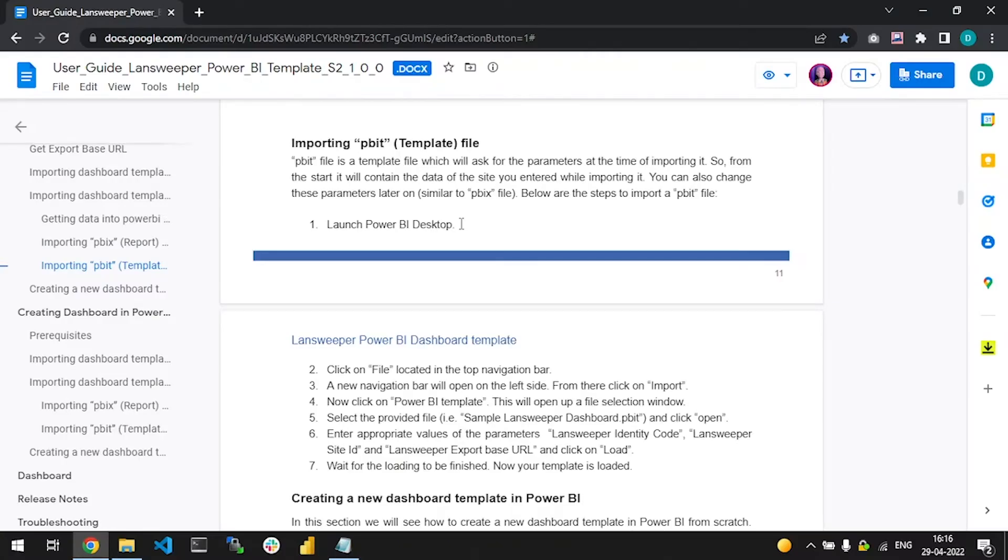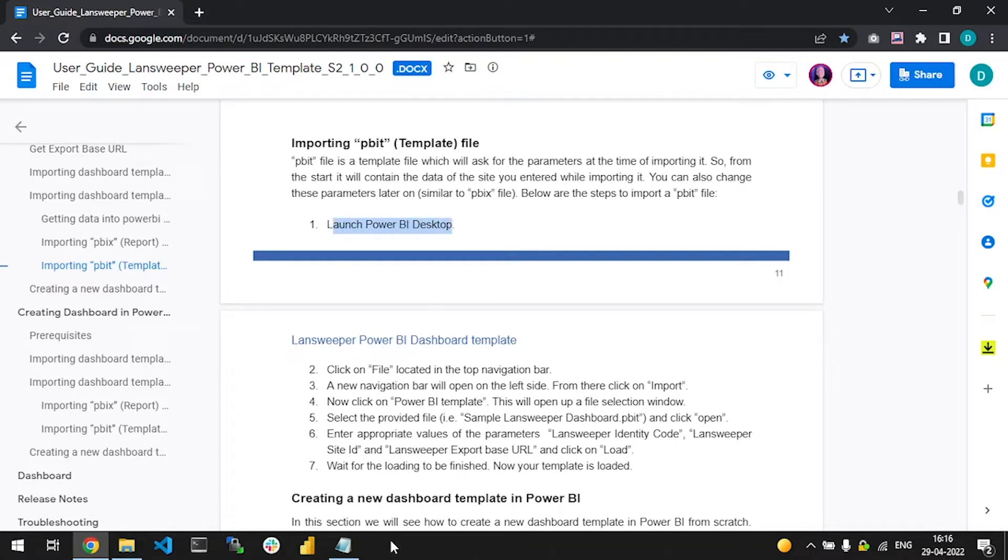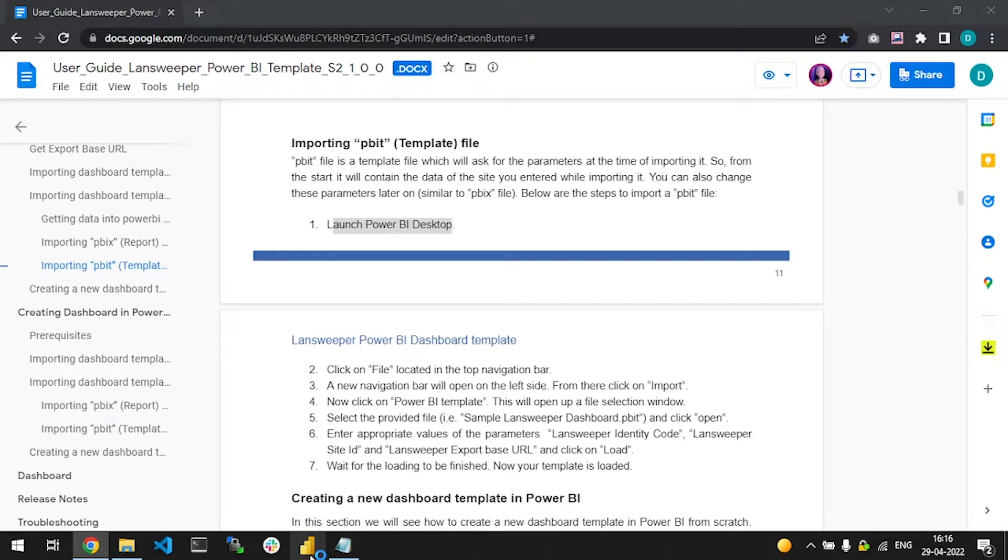Thank you for watching this product demo. Please refer to the Landsweeper API documentation for more information. Let's import bulk export based template into Power BI Desktop.